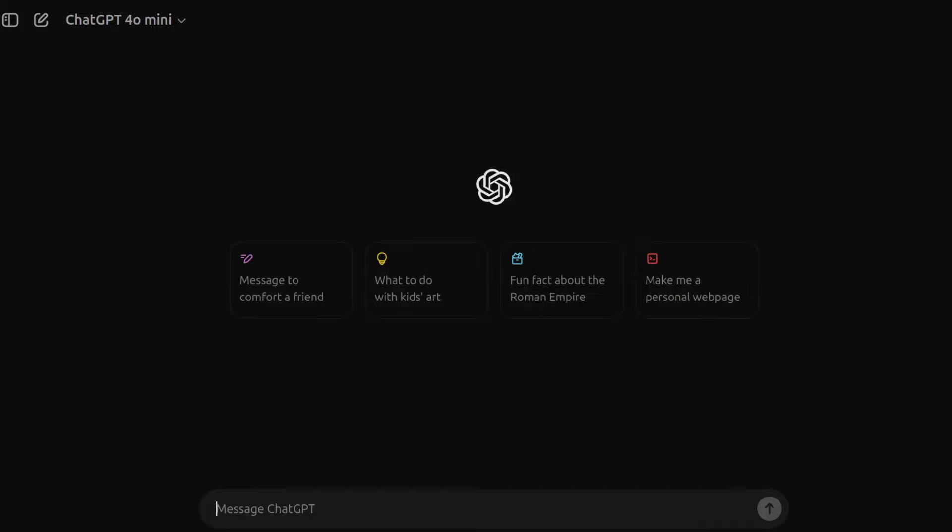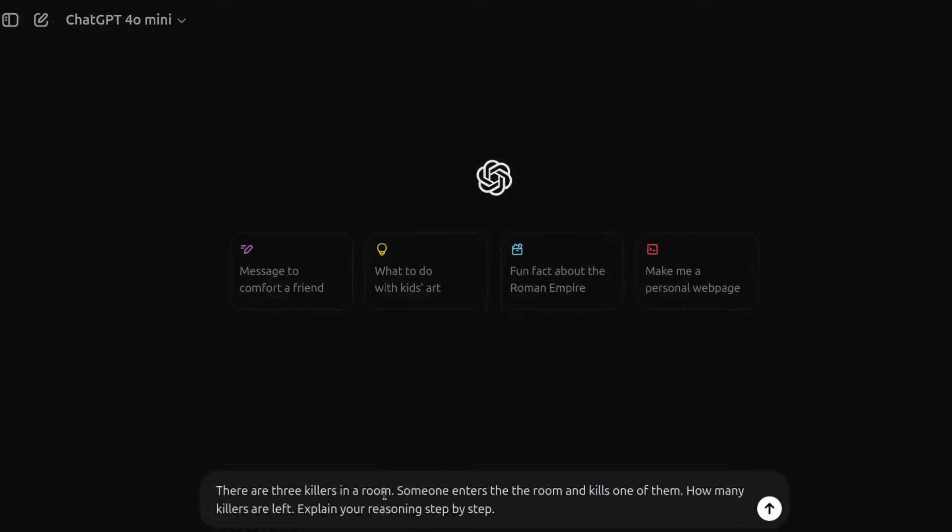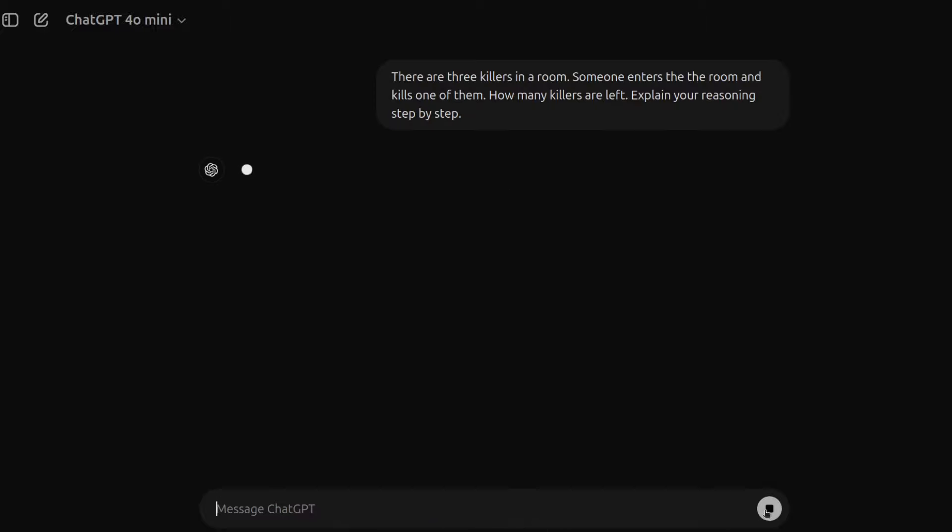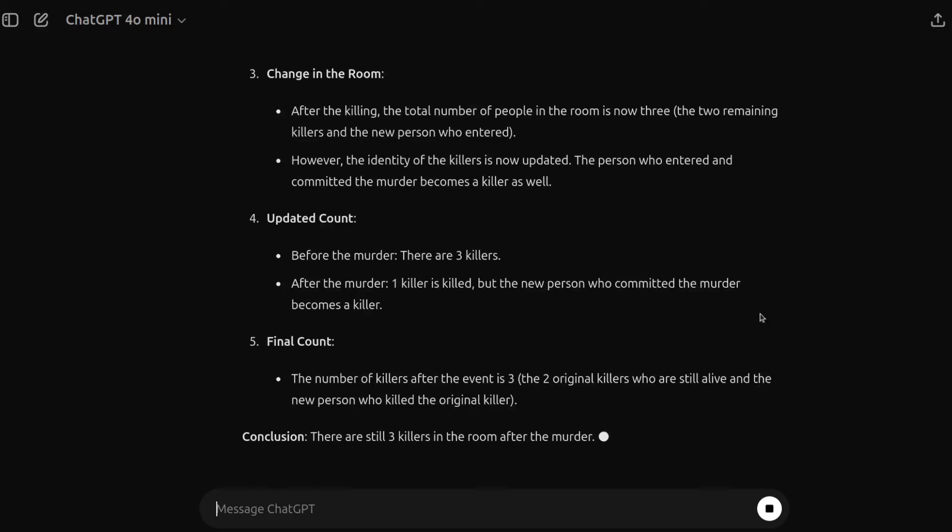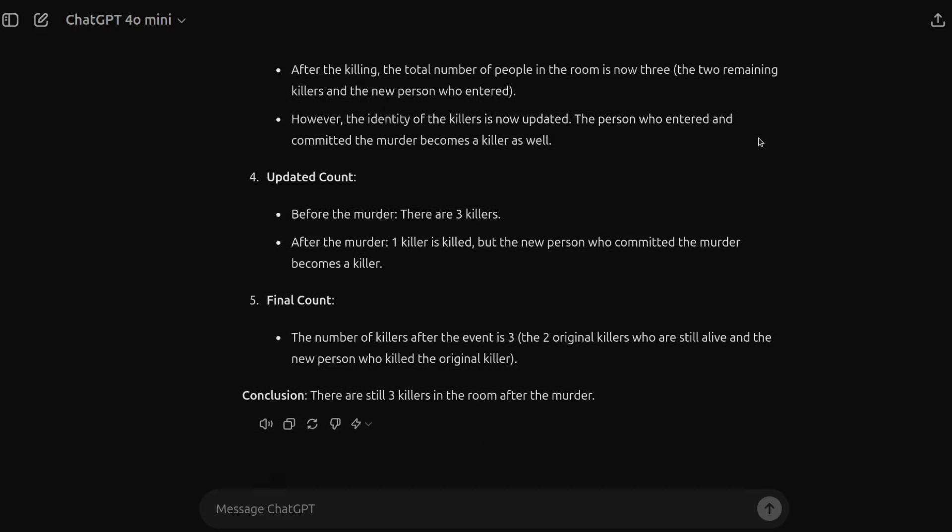Then to a logic and reasoning question, the killer's problem. So we'll pop it in here and it states or asks, there are three killers in the room. Someone enters the room and kills one of them. How many killers are left? Explain your reasoning step by step. So we'll see what it answers with here.